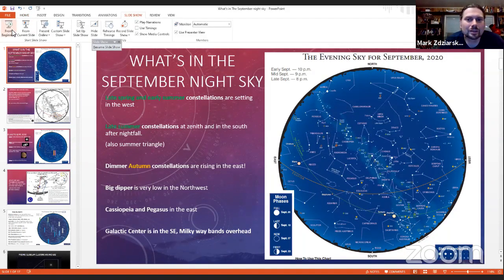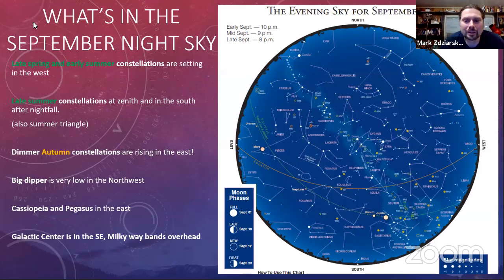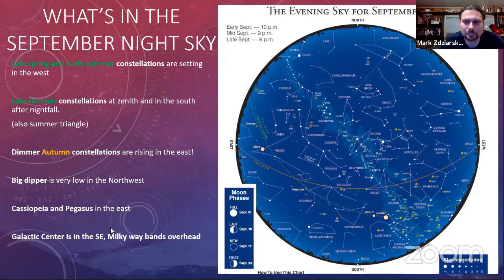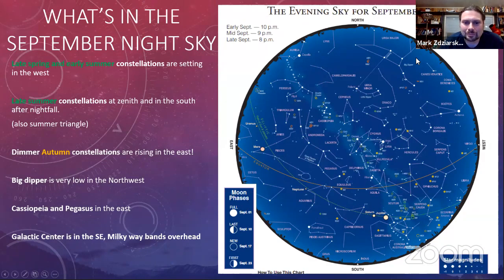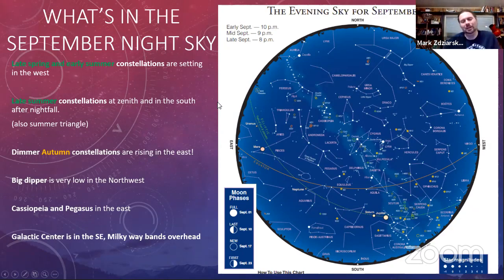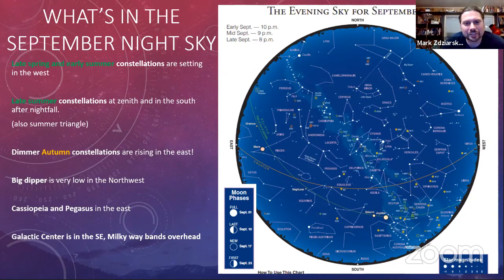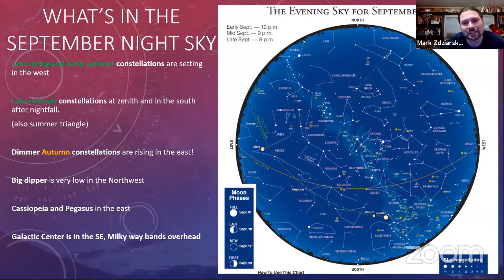A comment before we begin: one of the great advantages of being in a club is that when you have a problem you have people to talk to. Club members are always willing to help. You share your interests — someone else has expertise you don't have, and vice versa. Everyone wins.